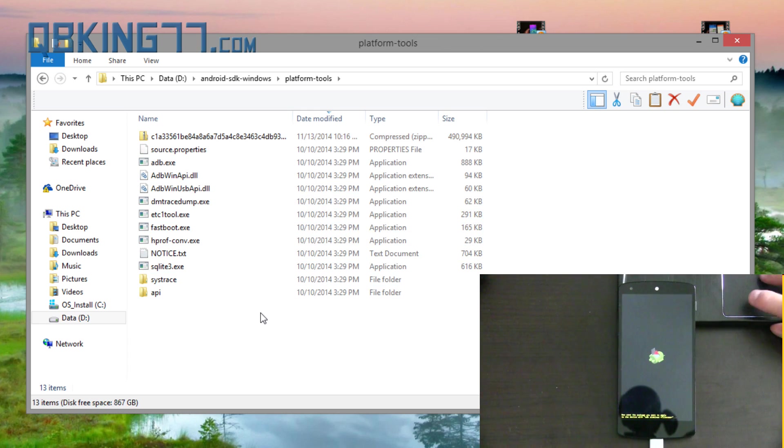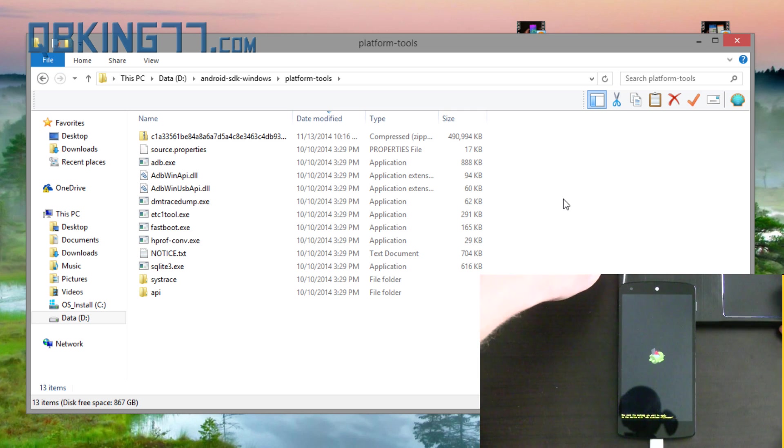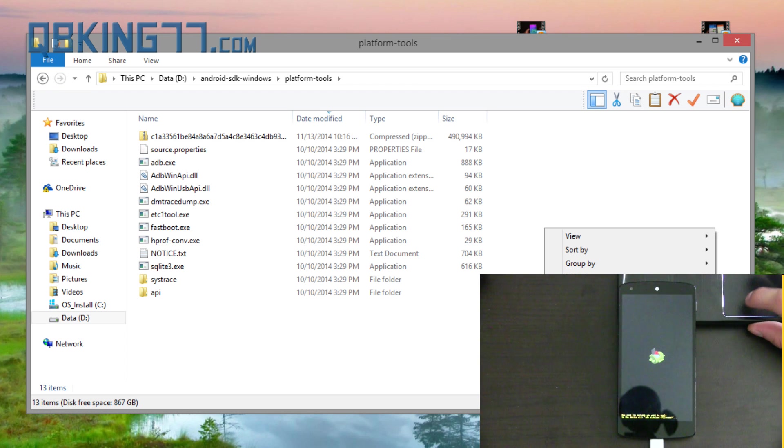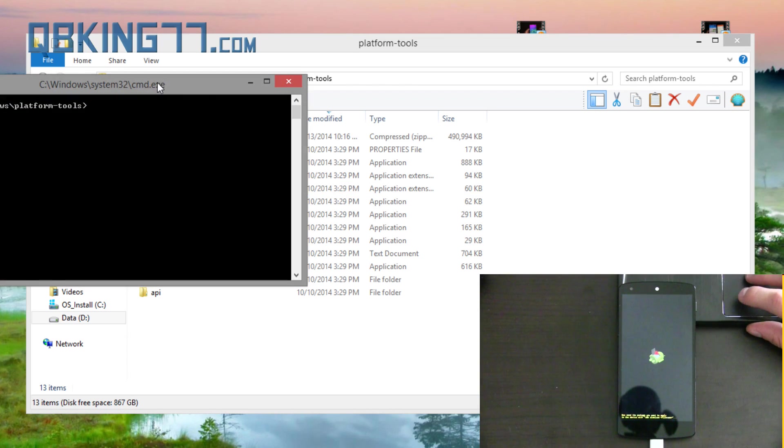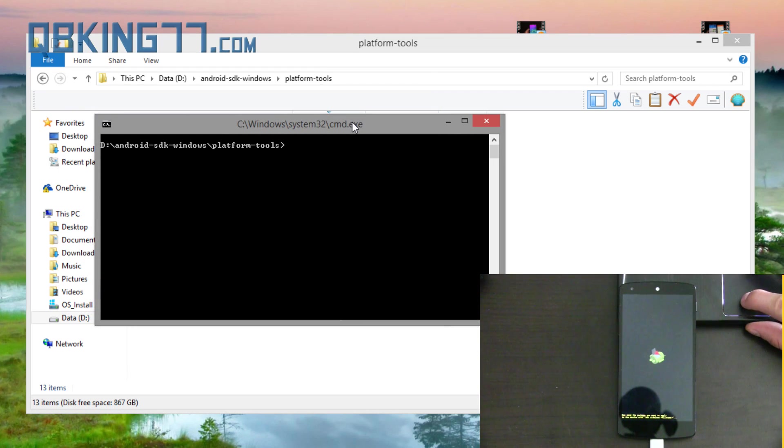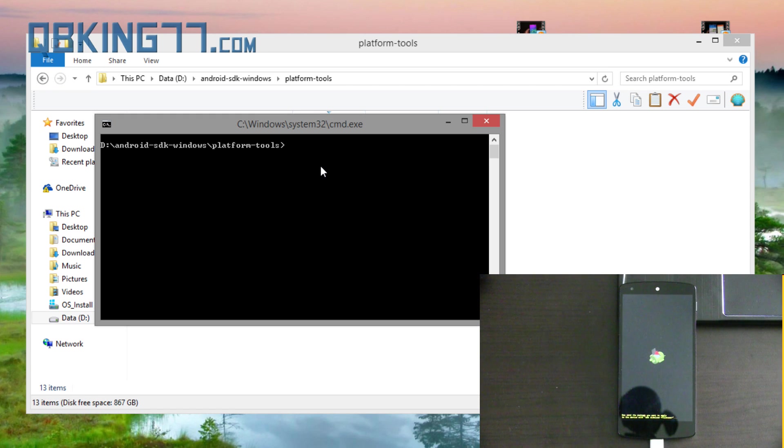So what I want you to do is hold shift on your keyboard, press right click and press open command window here. So a command prompt is going to open up. It's going to look just like this and now we're just going to need to type one command and it's very simple actually.